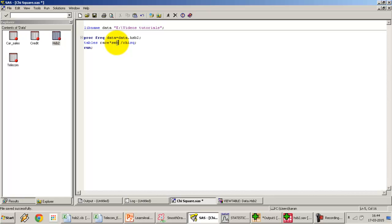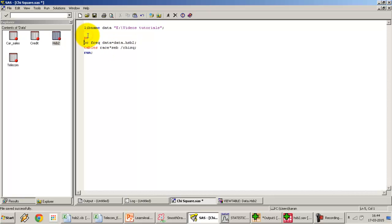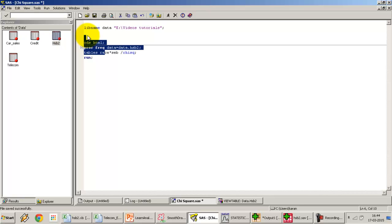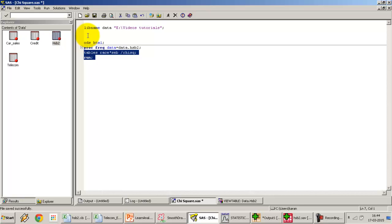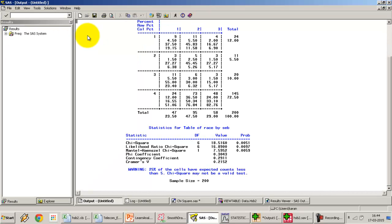Swapping the variable order won't change the result, the chi-square value, or the p-value of the test. I'll also use the ODS HTML option to get an HTML output. That's all I need to run a chi-square test. I'll select it all and press F3, and there we get our result.